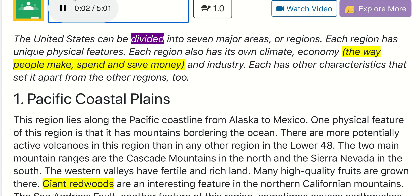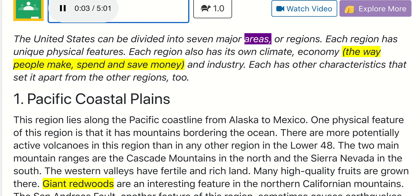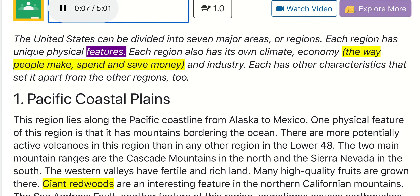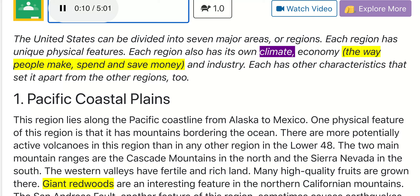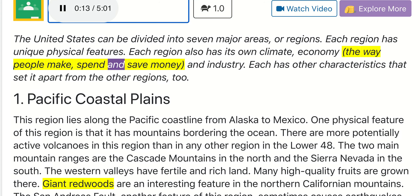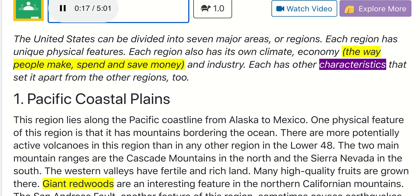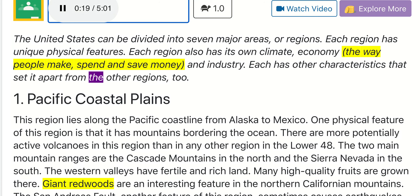The United States can be divided into seven major areas, or regions. Each region has unique physical features. Each region also has its own climate, economy — the way people make, spend, and save money — and industry. Each has other characteristics that set it apart from the other regions, too.